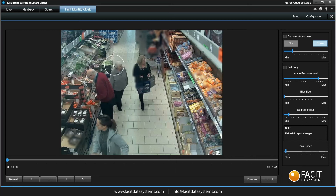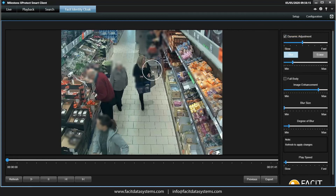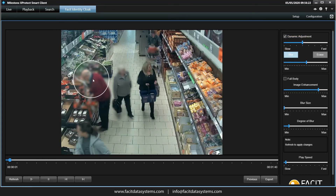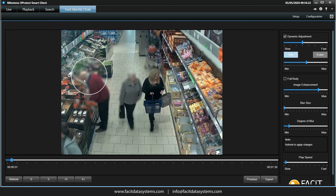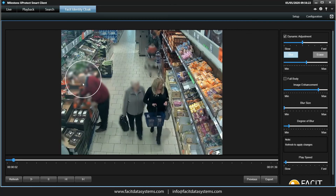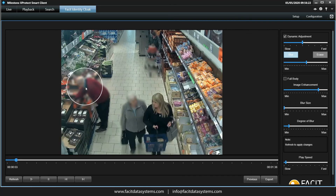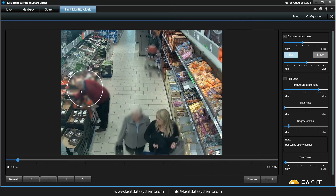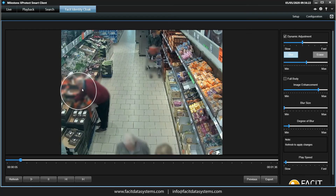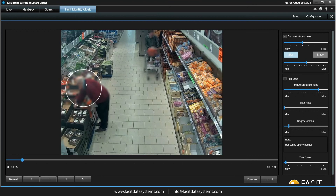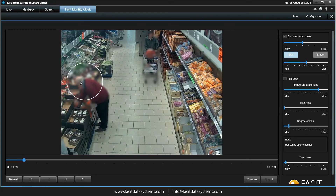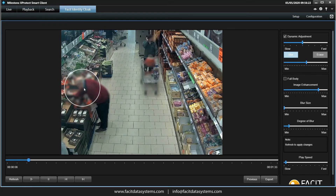Now if we check the dynamic adjustment box and select the blur function, let's increase the size of the circle a little bit. When we hold the mouse over a target such as this gentleman here and hold the mouse down, the video moves forward automatically, blurring each frame as long as we keep the mouse moving.